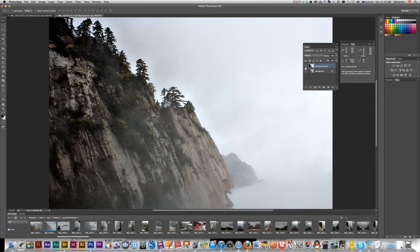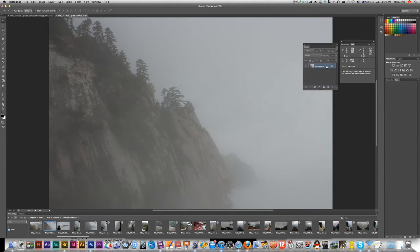First of all, let's duplicate this layer. Now I'm going to adjust the levels — the shortcut is Ctrl+L on Windows or Command+L on Mac.